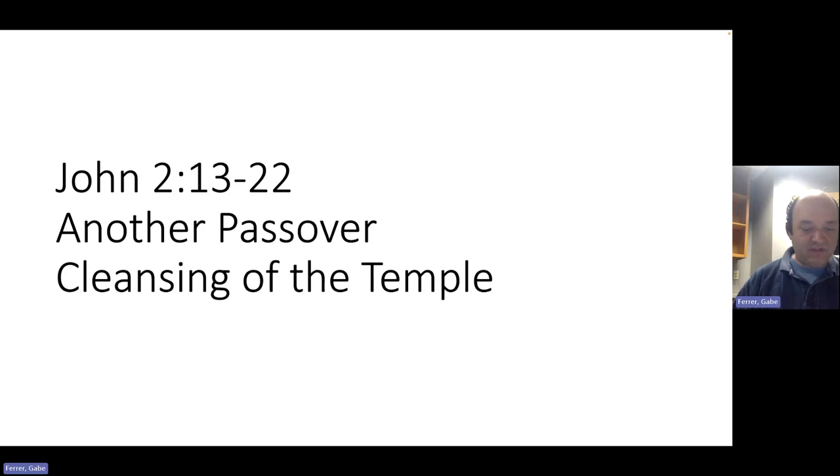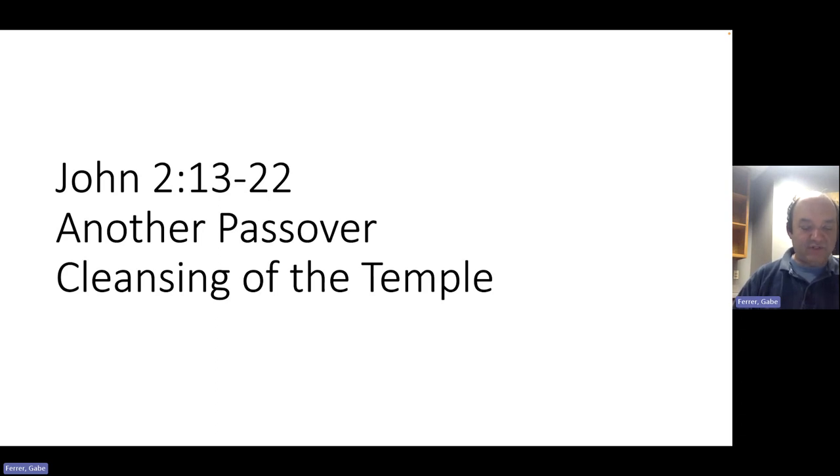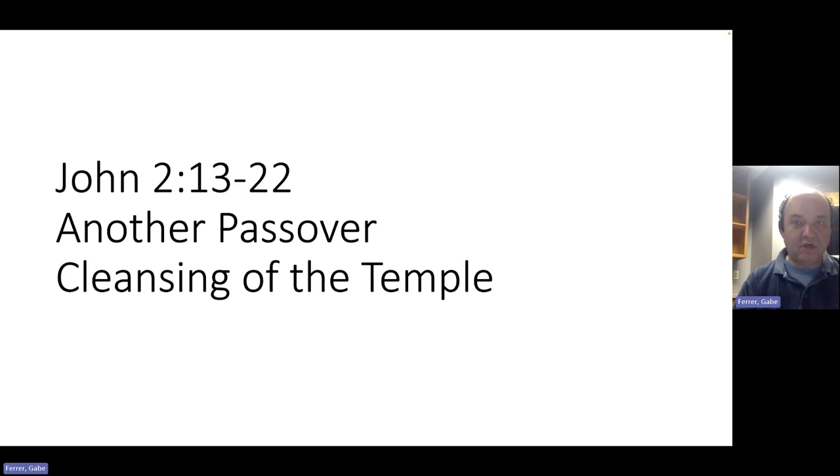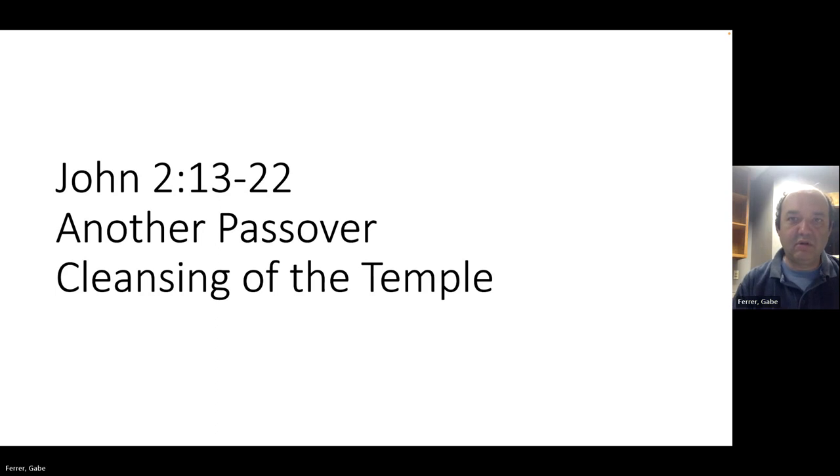The Jews then said to him, What sign have you to show us for doing this? Jesus answered them, Destroy this temple and in three days I will raise it up. The Jews then said, It has taken 46 years to build this temple and will you raise it up in three days? But he spoke of the temple of his body. When therefore he was raised from the dead, his disciples remembered that he had said this, and they believed the scripture and the word which Jesus had spoken. So we see in this passage that Jesus fully intends to supersede the temple sacrifices. The temple sacrifices were going to cease. And from now on, the presence of the Lord would be made manifest to believers on earth in the presence of his holy body.